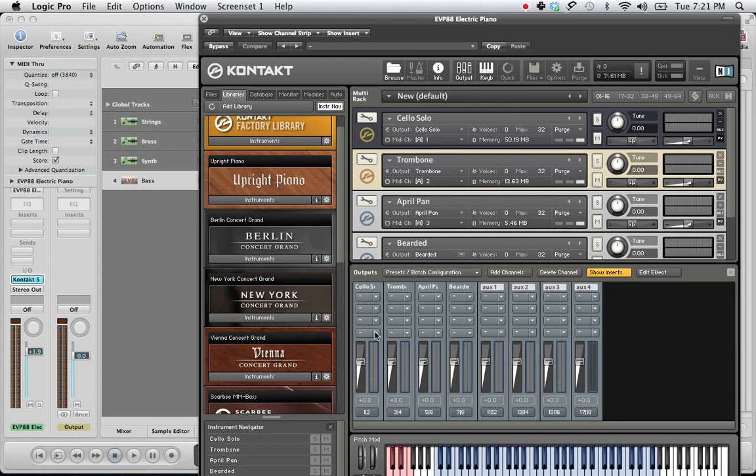And then highlight Clear Output Section and create one individual channel for each loaded instrument. And then click that. Now that'll line up your outputs nicely with your cello on 1, 2, trombone on 3, 4, and so forth. Makes things much easier.